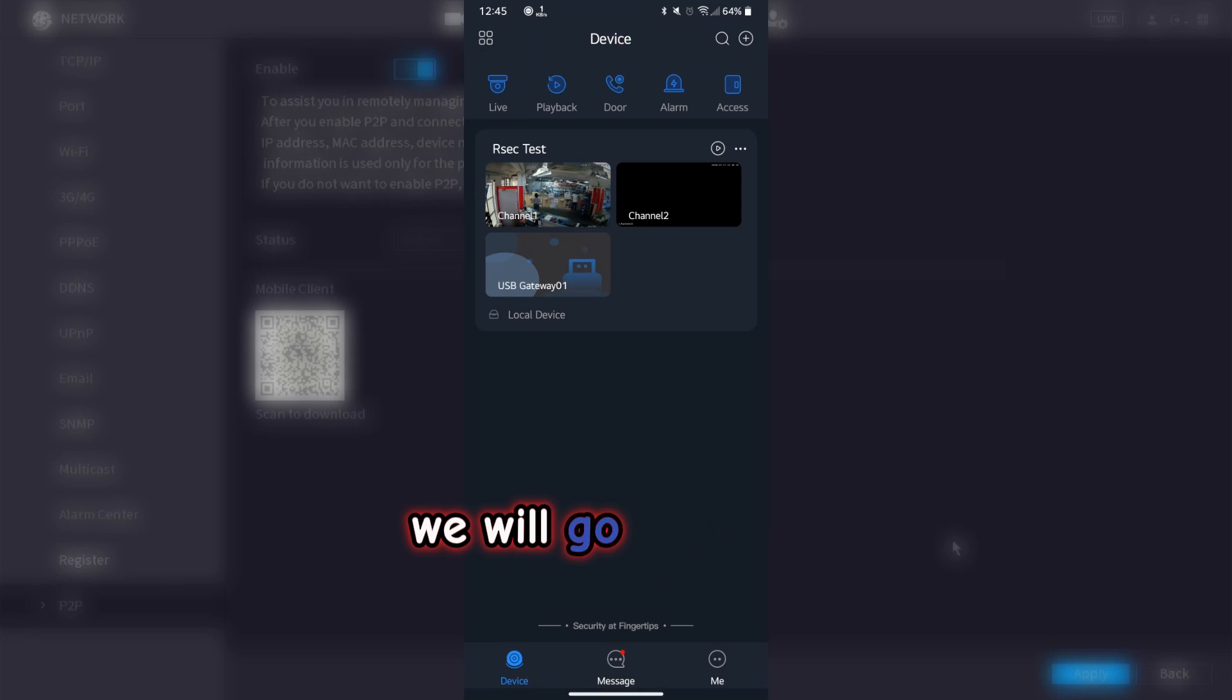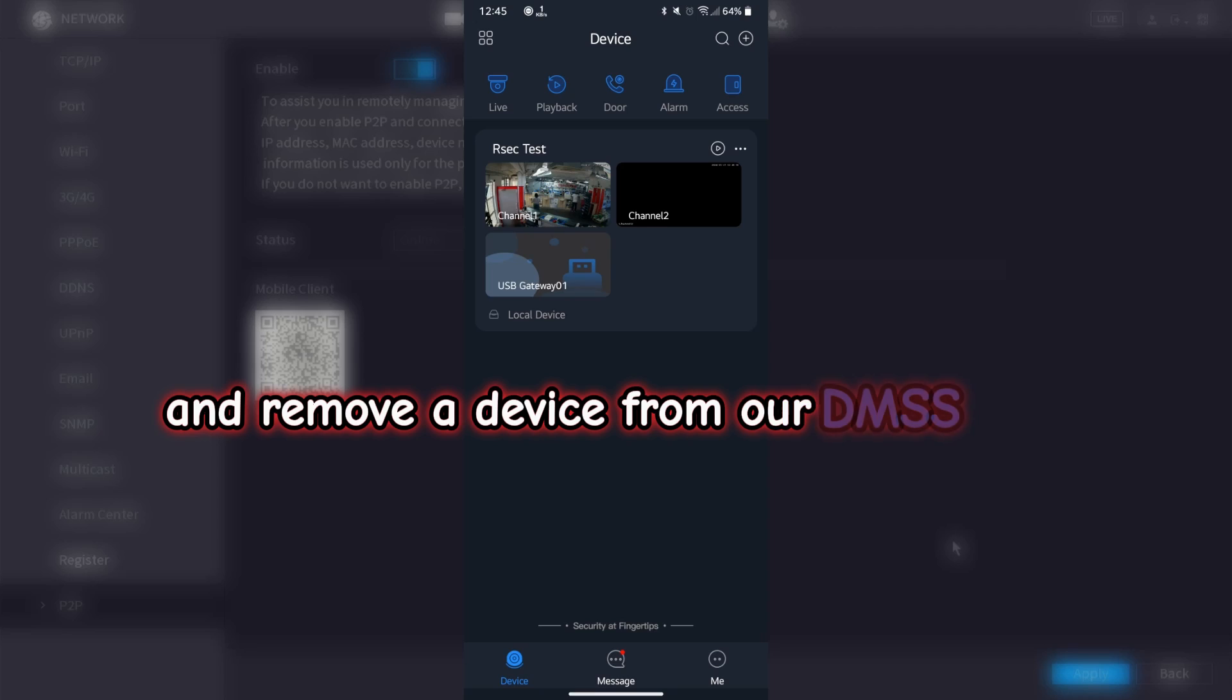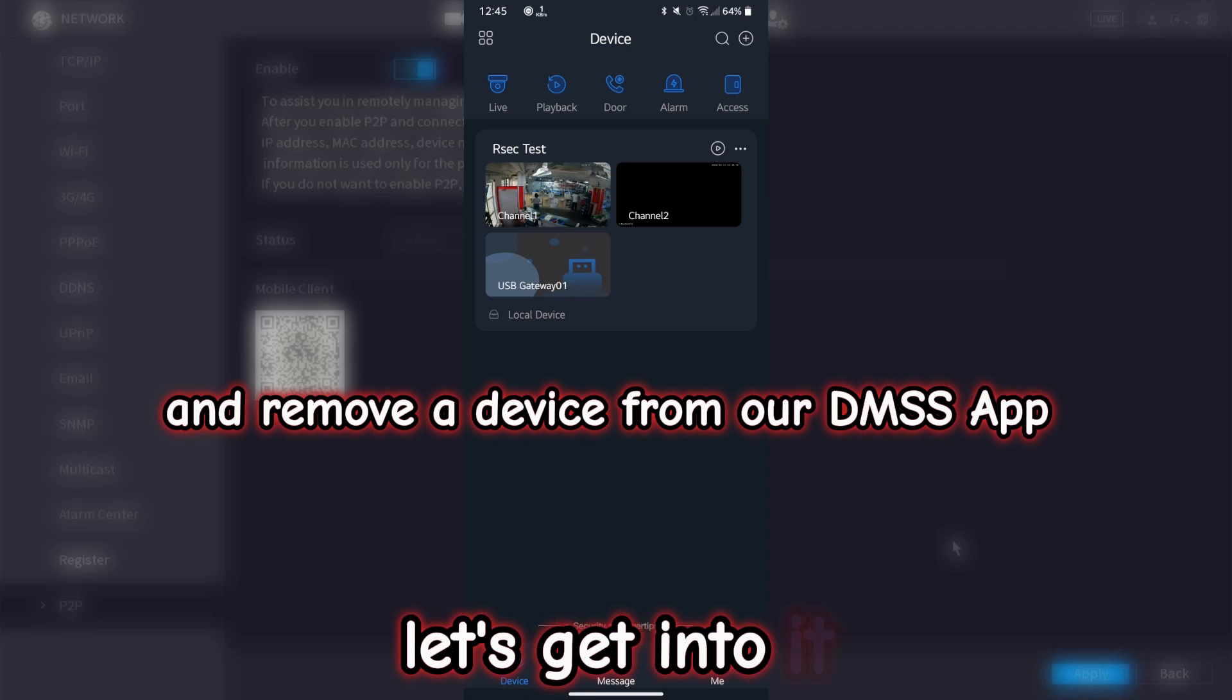Hey guys, today we will go through how to unsubscribe and remove a device from our DMSS app. Let's get into it.